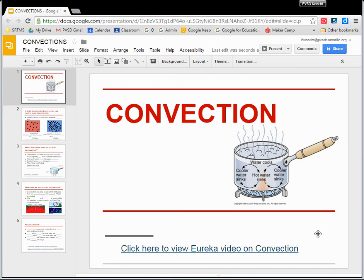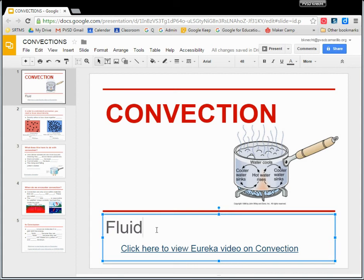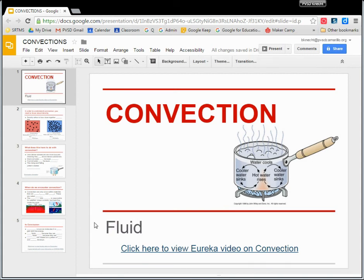All right, it is time to learn about convection. In this presentation there are some blank lines — wherever you see one of those blank lines, that's where we're going to type something. Right now, as we're talking about convection, we're going to type the word 'fluid,' because convection only occurs in a fluid. What is a fluid? Well, we will be finding out.